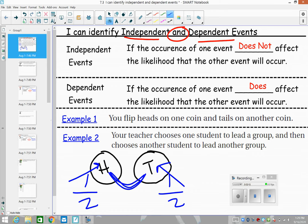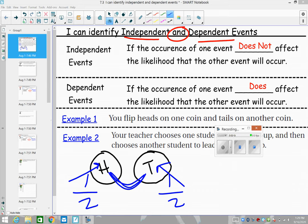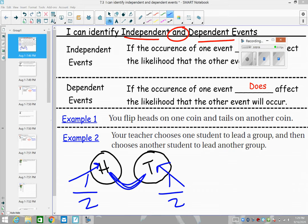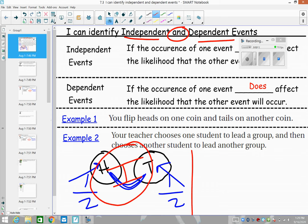We're not even using the same coin. So in this one we would say independence — they don't impact each other at all. Example two very much has an effect: your teacher chooses one student to lead a group and then chooses another student to lead another group.